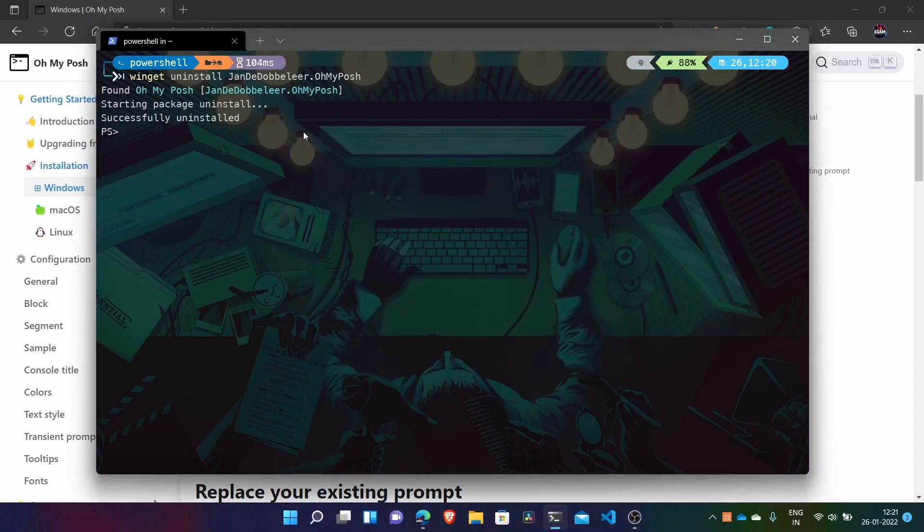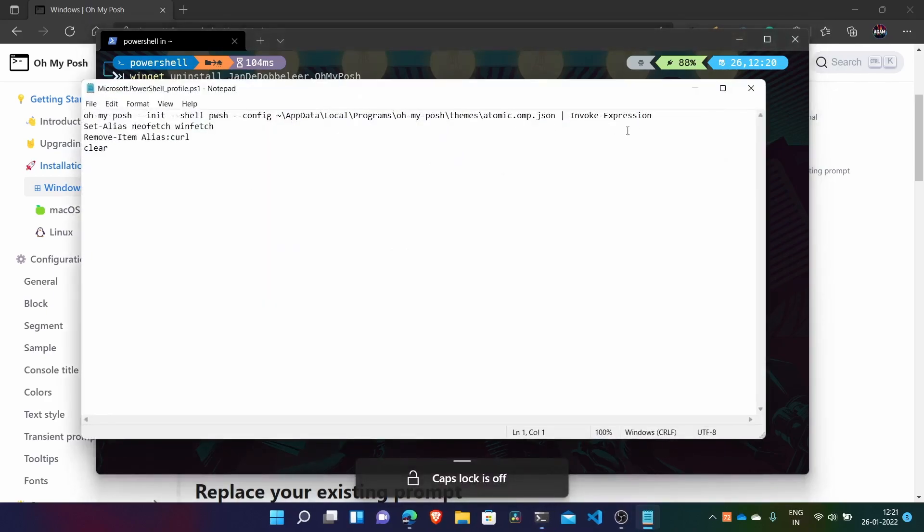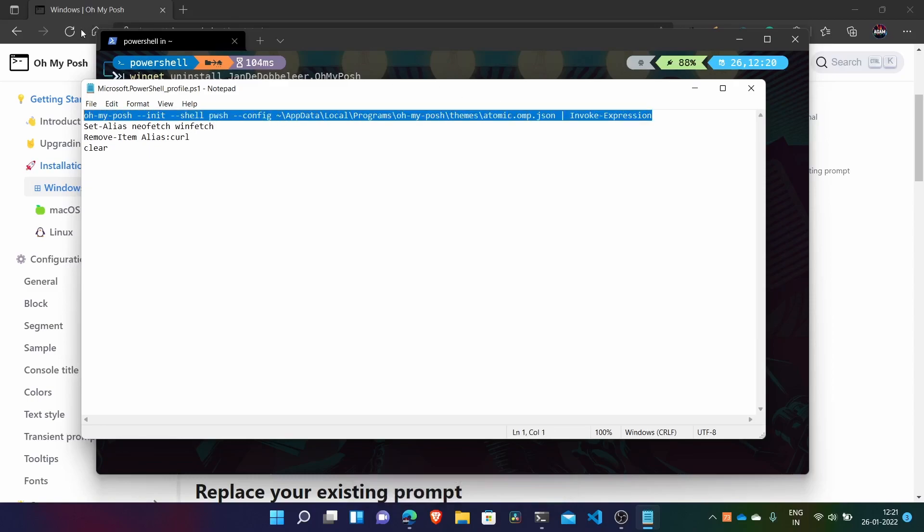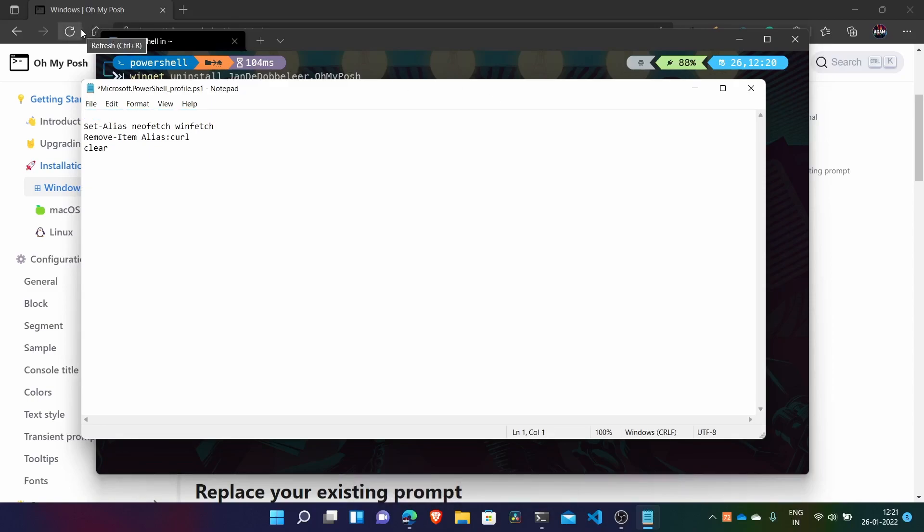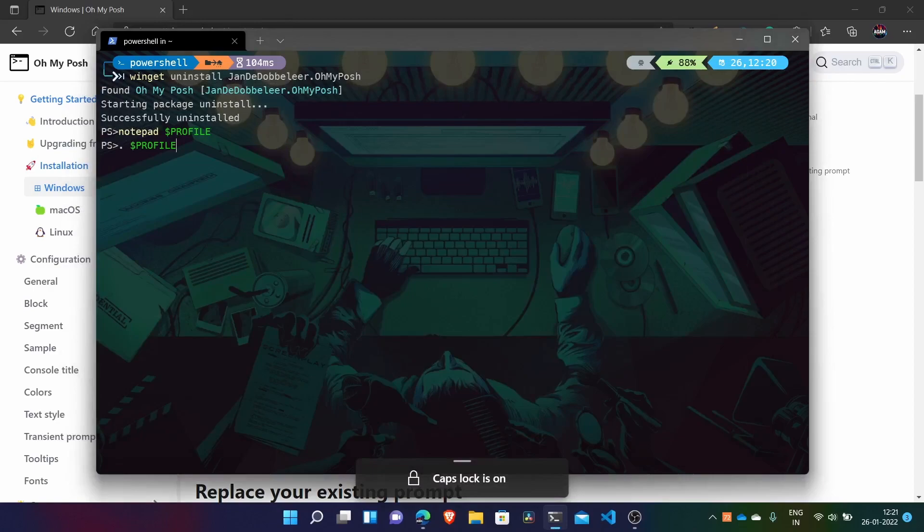And after that, to revert to the default theme, it will use just this PS thing. So what you have to do is again open your notepad profile file in notepad. And then remove this first line which we use to configure Oh My Posh. And then delete it and save it. And then close it. And then you can just do dot profile or normally you can just close it and open it.